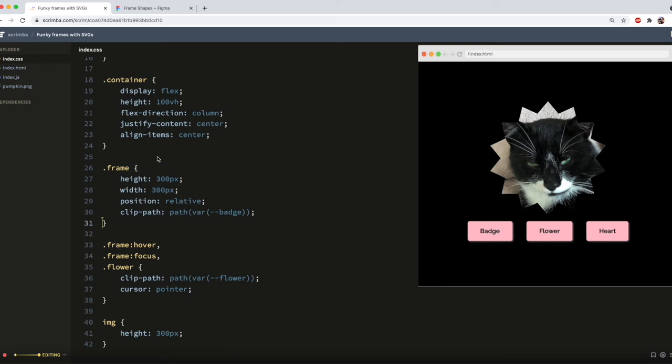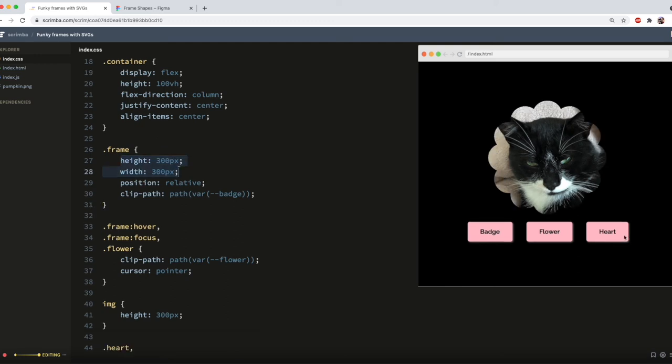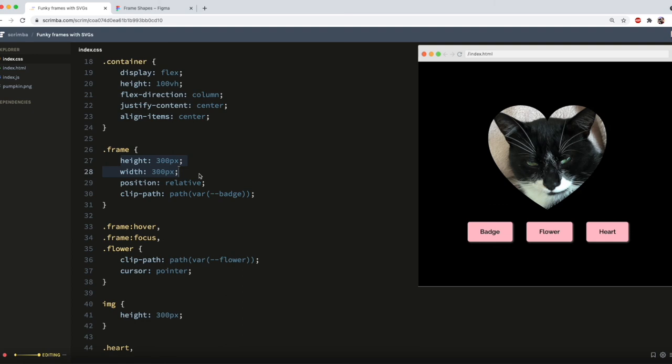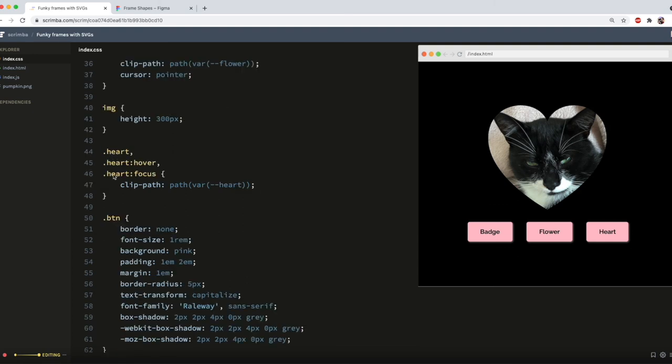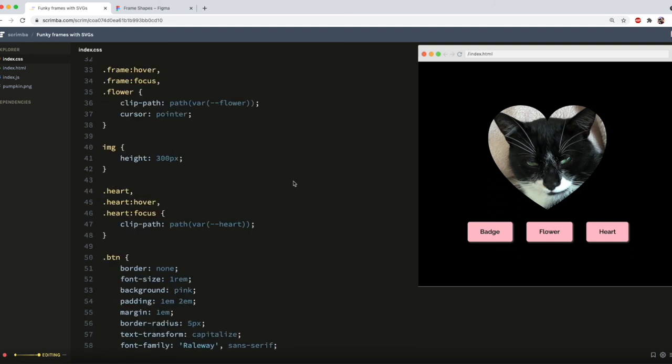But if I were to swap it for a bigger picture, that would begin to cause issues. So just watch out for that. And if you find that you're having problems with the alternate frames, you can also declare that height and width on the modifier classes as well. But it doesn't seem to be necessary for my project. So I'll leave it as it is.